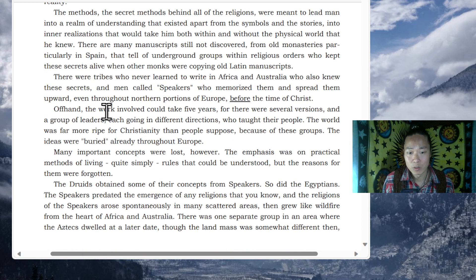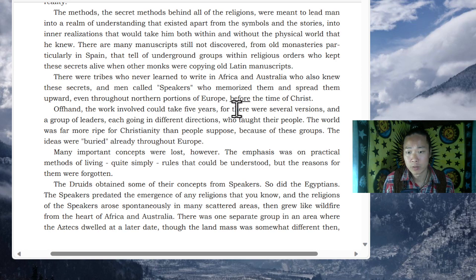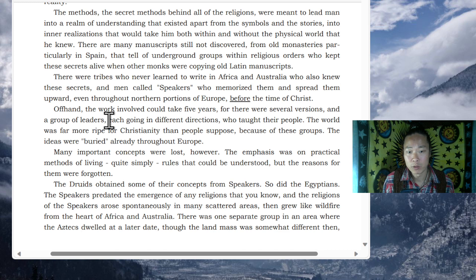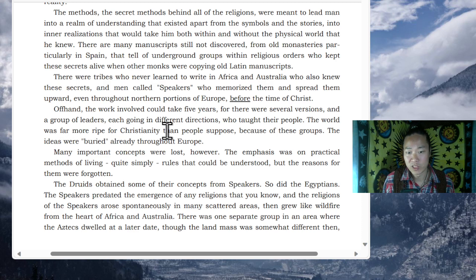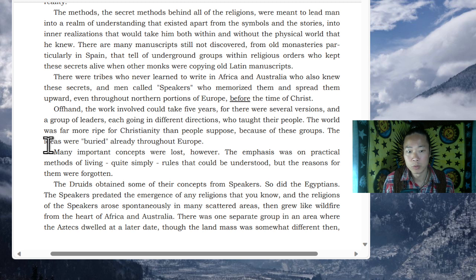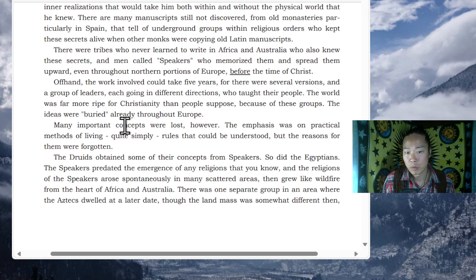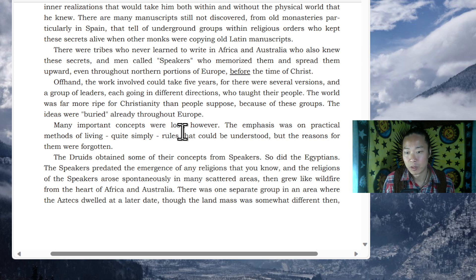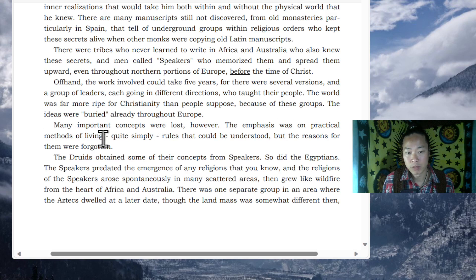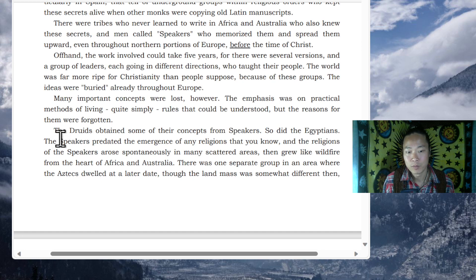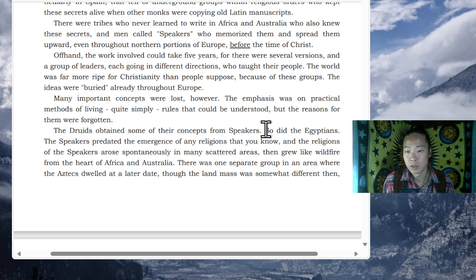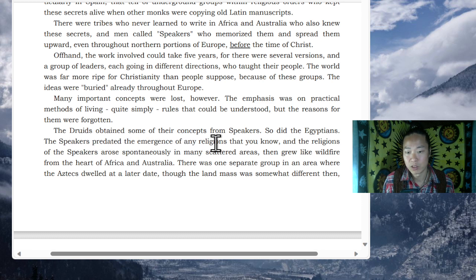Off hand, the work involved could take five years, for there were several versions and a group of leaders, each going in different directions, who thought the world was far more ripe for Christianity than people supposed because of these groups. The ideas were buried already throughout Europe. Many important concepts were lost, however. The emphasis was on practical methods of living, quite simply, rules that could be understood, but the reasons for them were forgotten. The Druids obtained some of their concepts from speakers. So did the Egyptians.